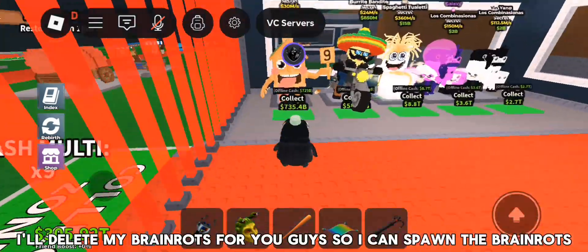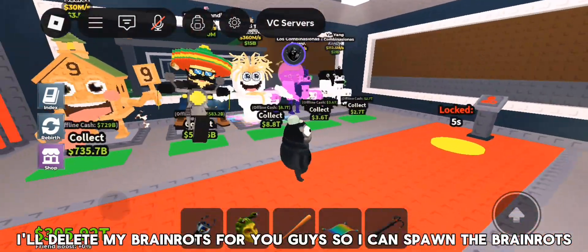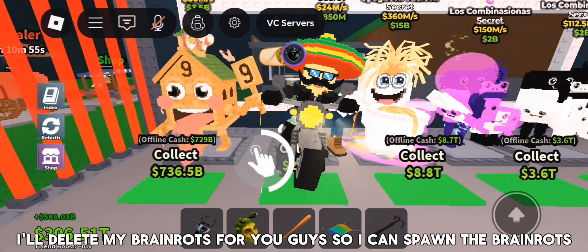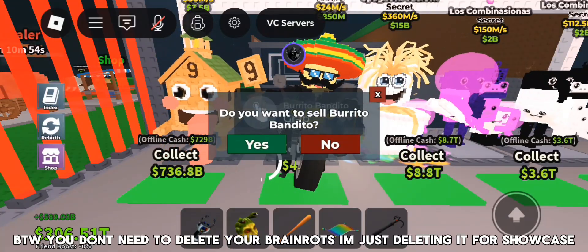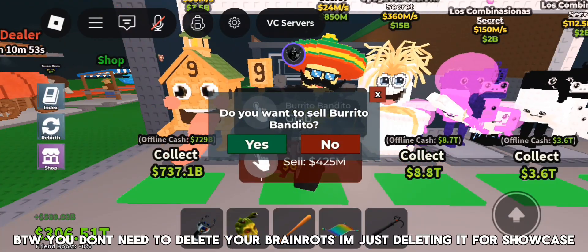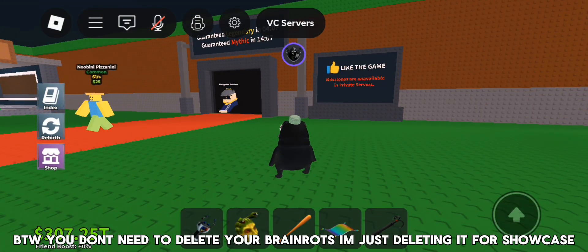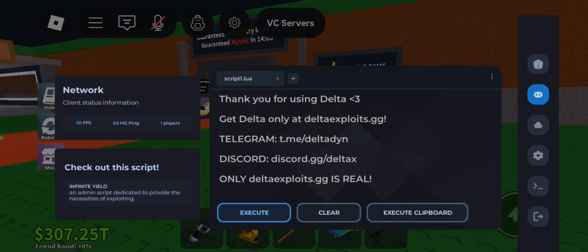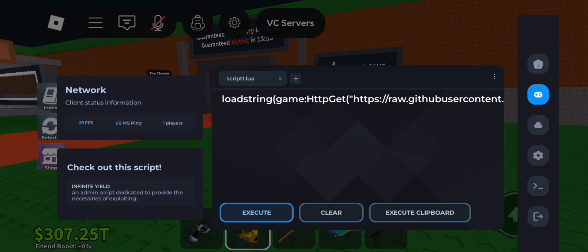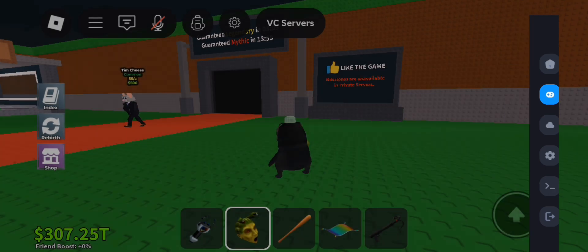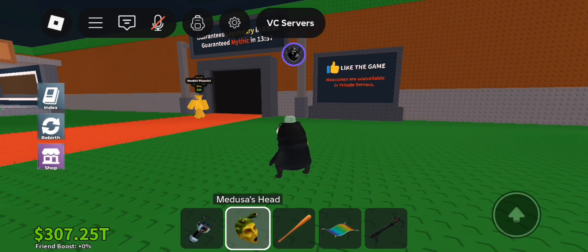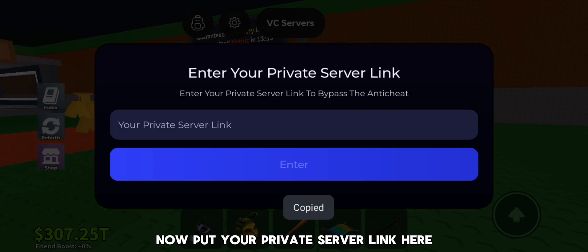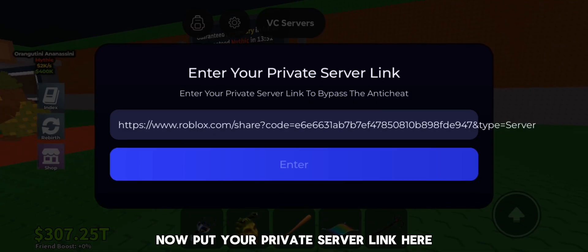I'll delete my brain rots for you guys so I can spawn the brain rots. BTW you don't need to delete your brain rots, I'm just deleting it for showcase. Now put your private server link here.